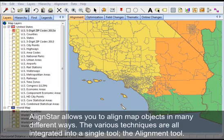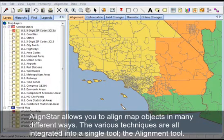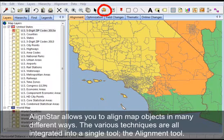AlignStar allows you to align map objects in many different ways. The various techniques are all integrated into a single tool: the alignment tool.